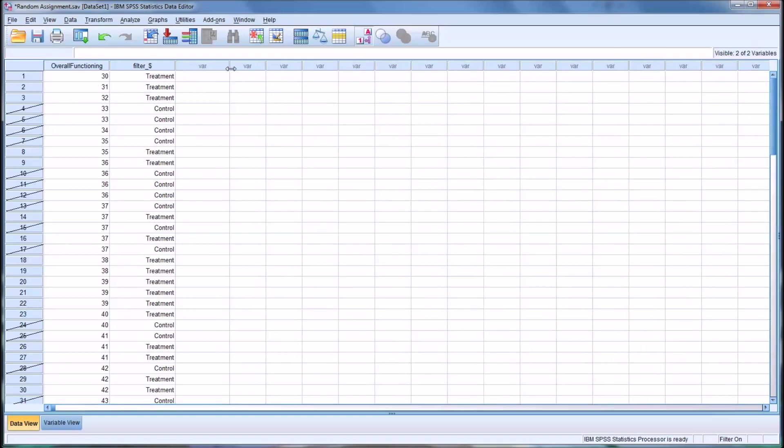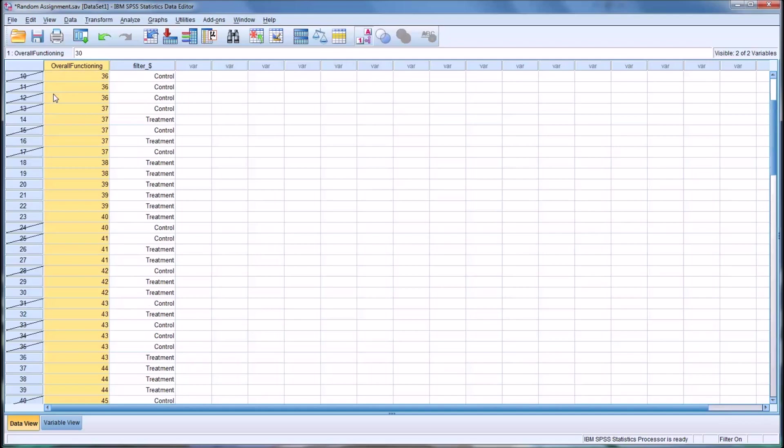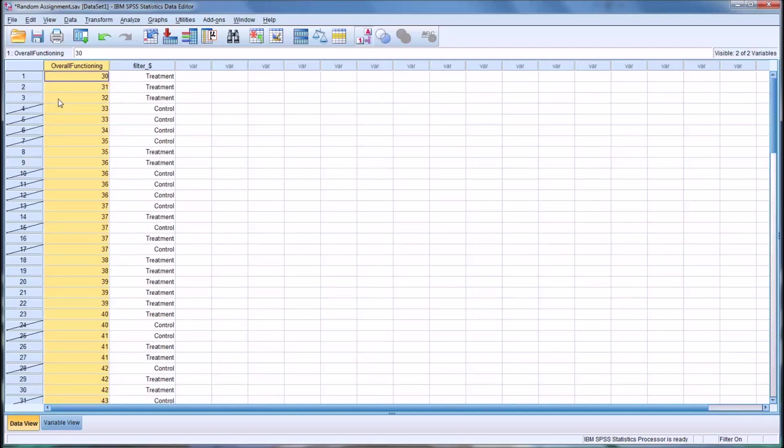So that's a way to determine or to assign rather these different cases randomly to two groups. So what if you want to divide, this is a group of 90, what if you want to divide them into three equal groups?